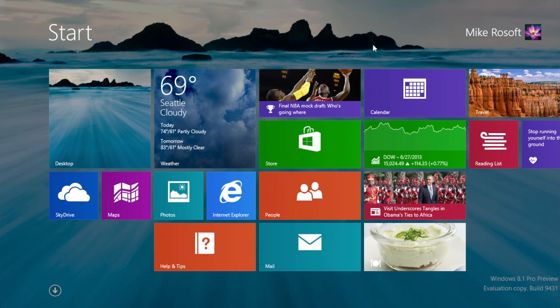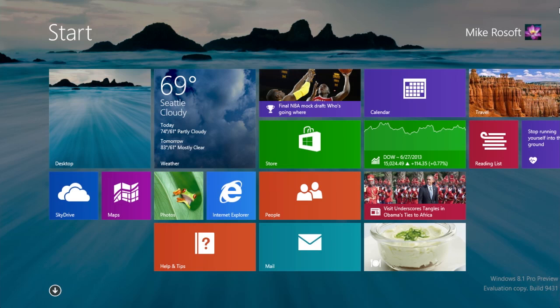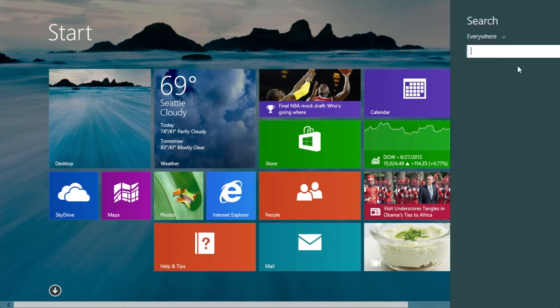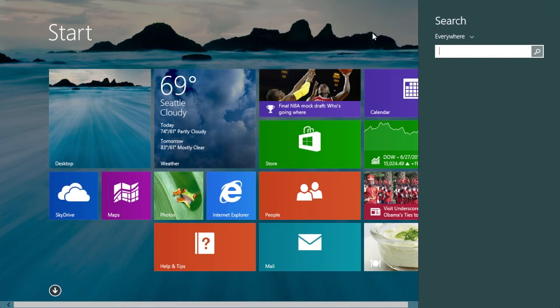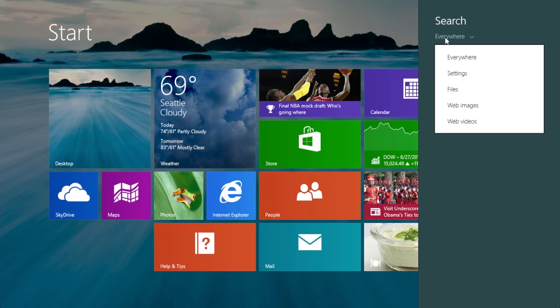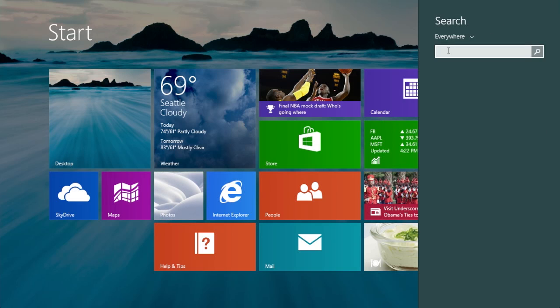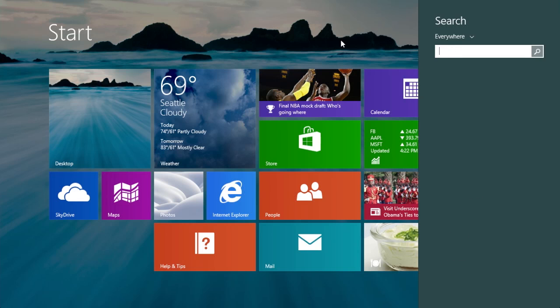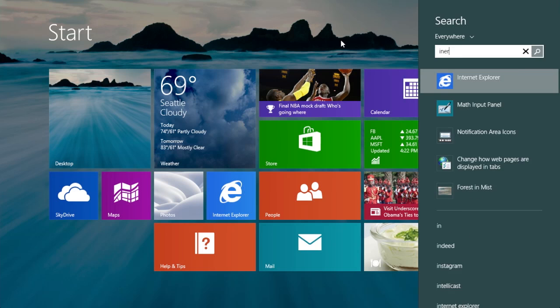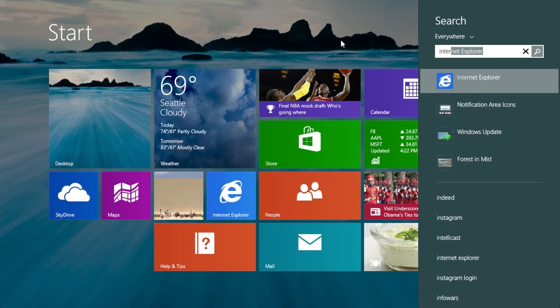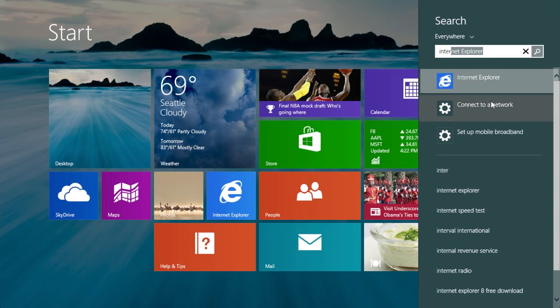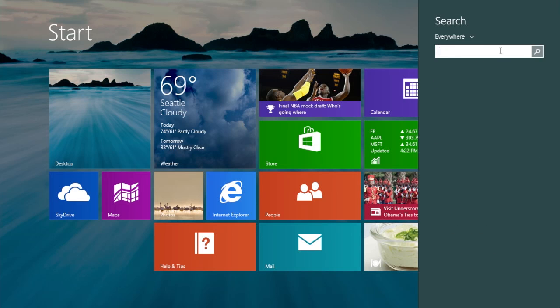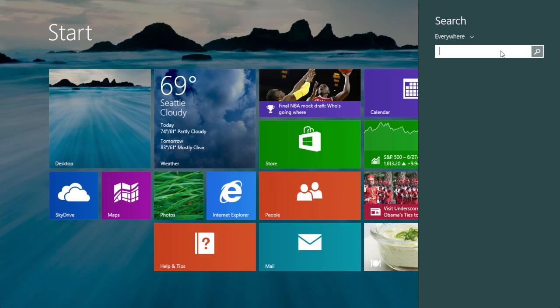Another big change is with search. So if we go to our search charm here, it's a little bit different than before and you get this option up here to search for individual categories, web images, file settings, etc. So I'll keep it on everywhere. And let's say I want to launch an app like Mail. I could search Mail and I can launch Mail right from there. Same thing with other applications. If I want to launch Internet Explorer, same thing and it'll even show settings.